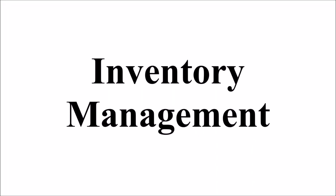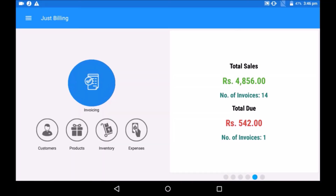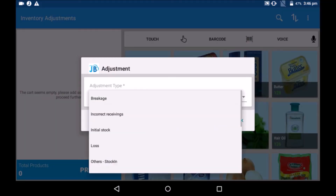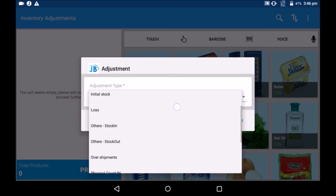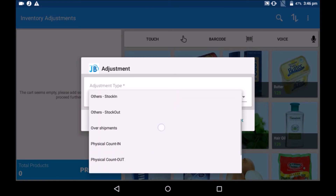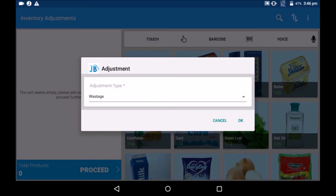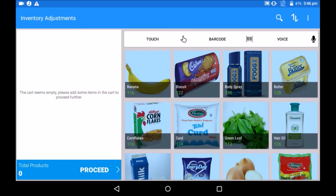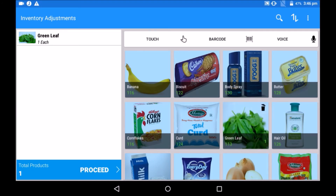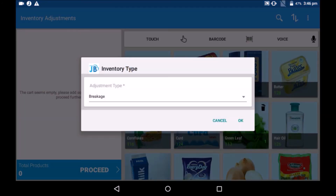Inventory management: click on inventory. Select a possible adjustment scenario like breakage, initial stock, loss, physical count, etc. Select products and put in the quantity, then click on process. Inventory will be updated shortly.